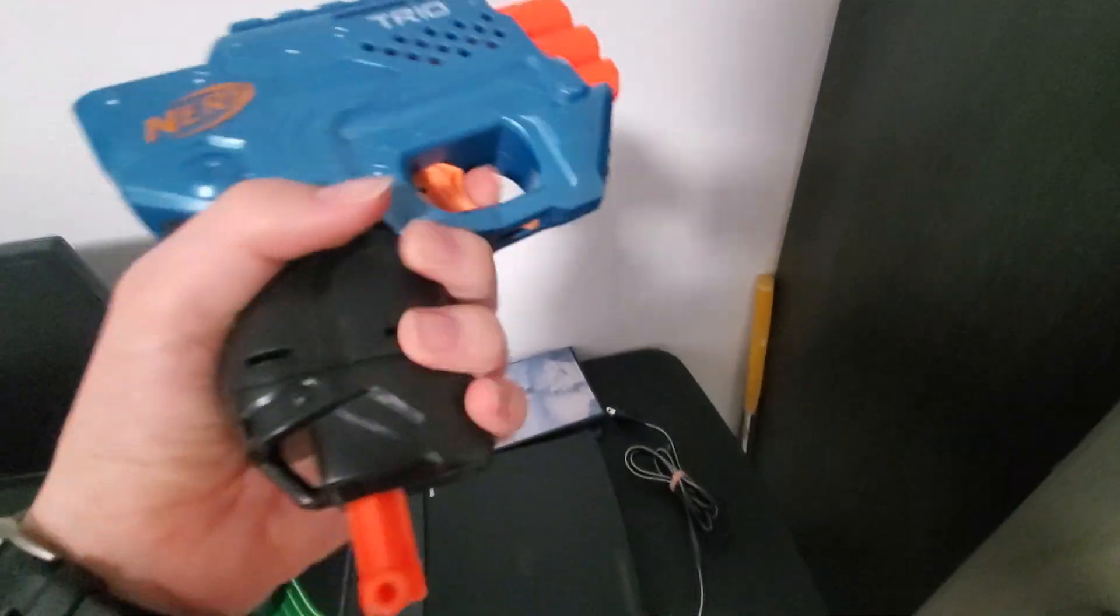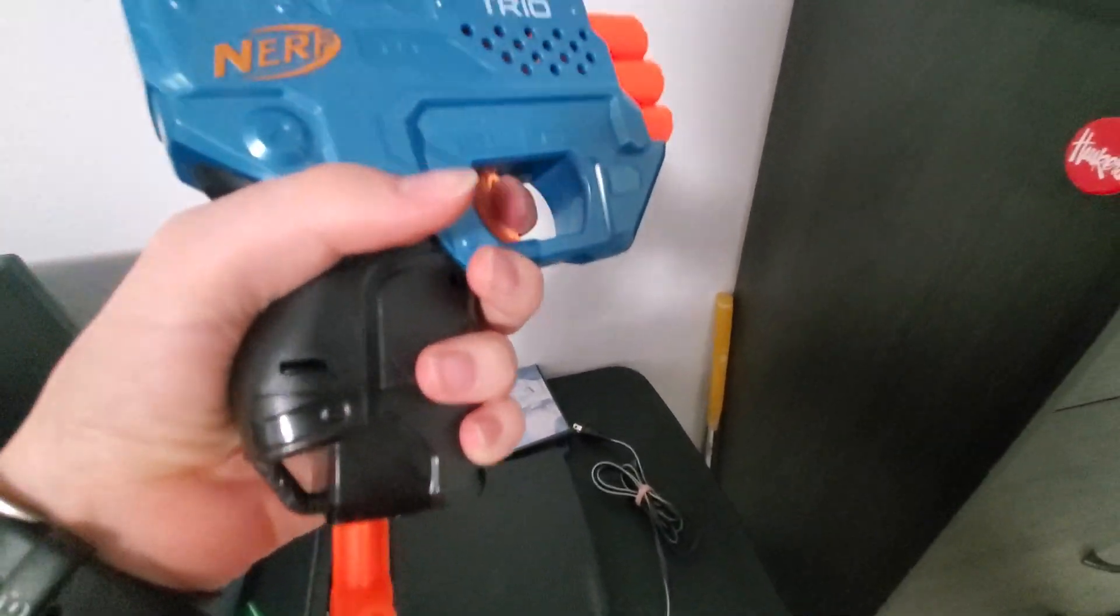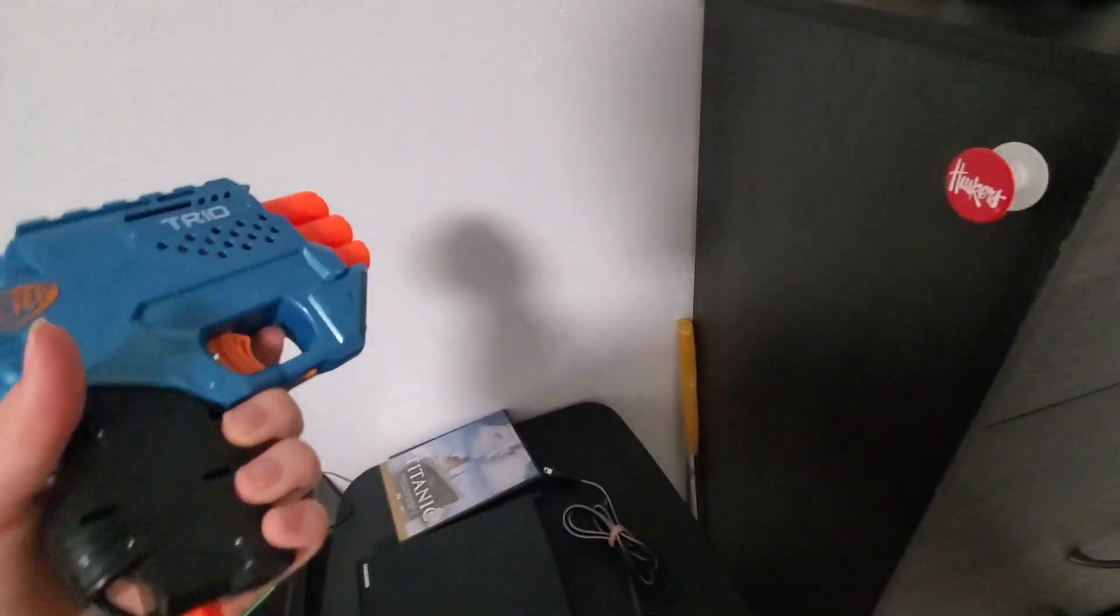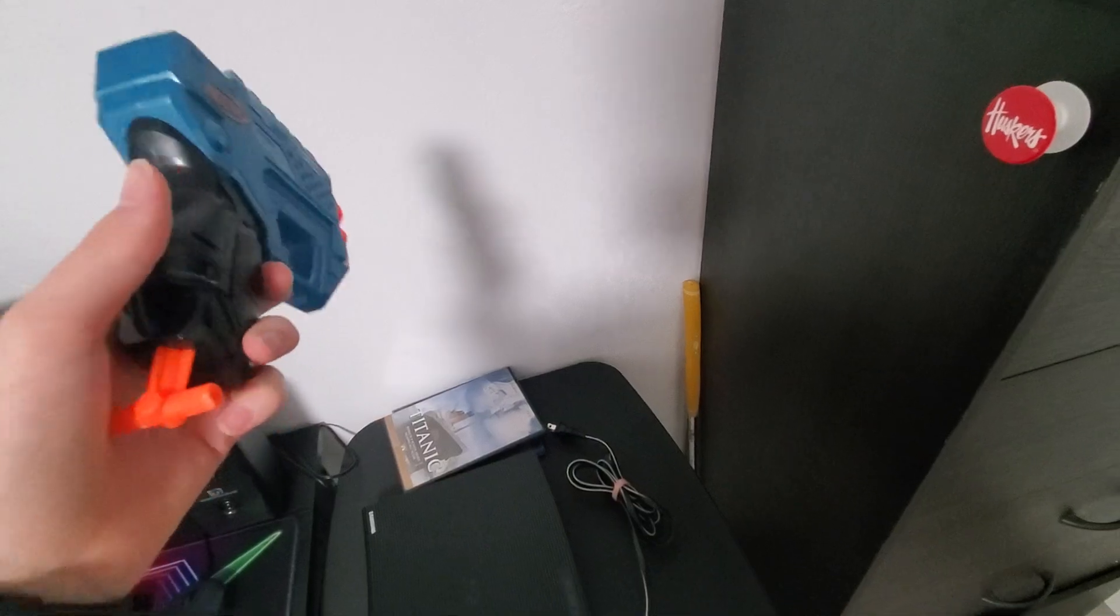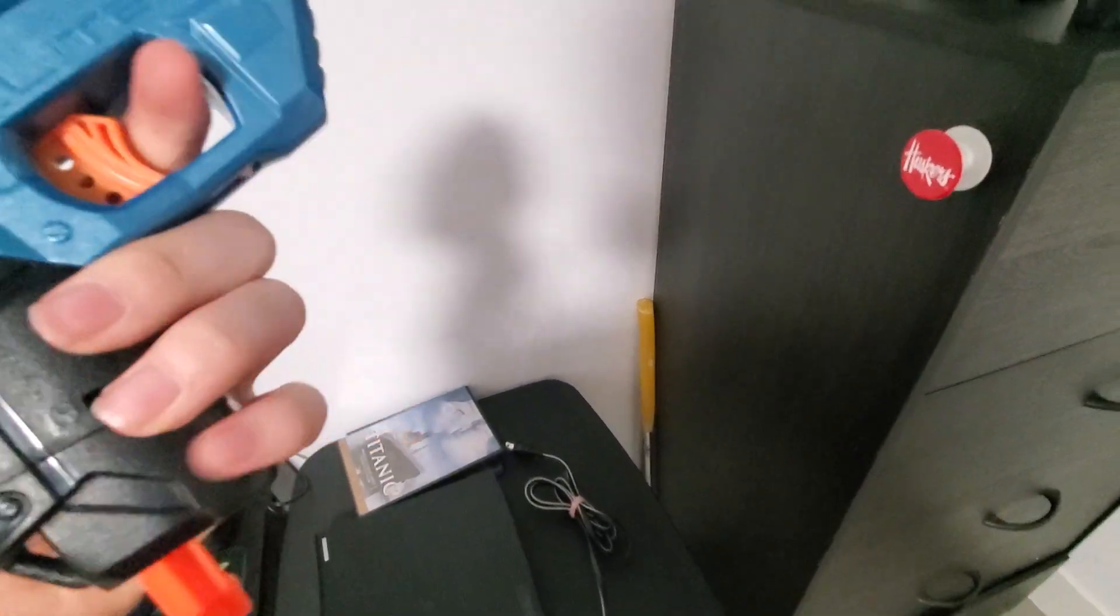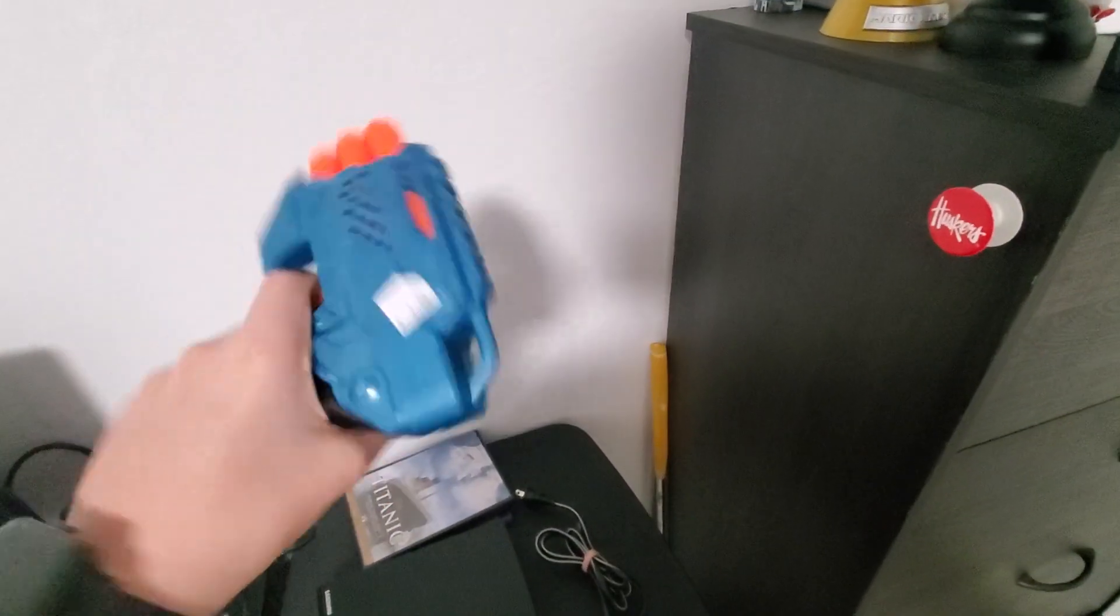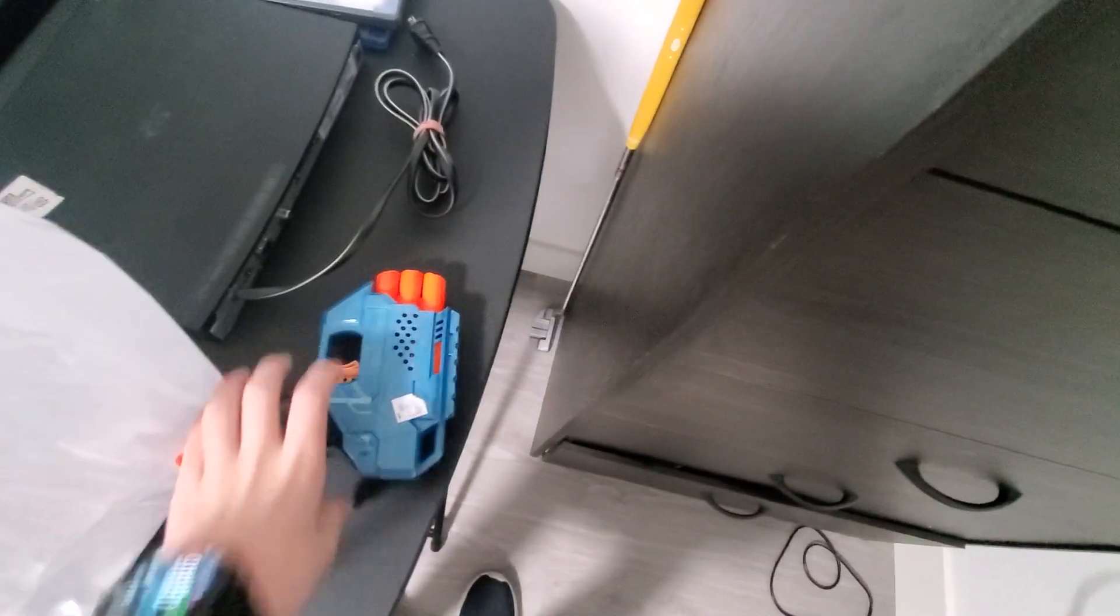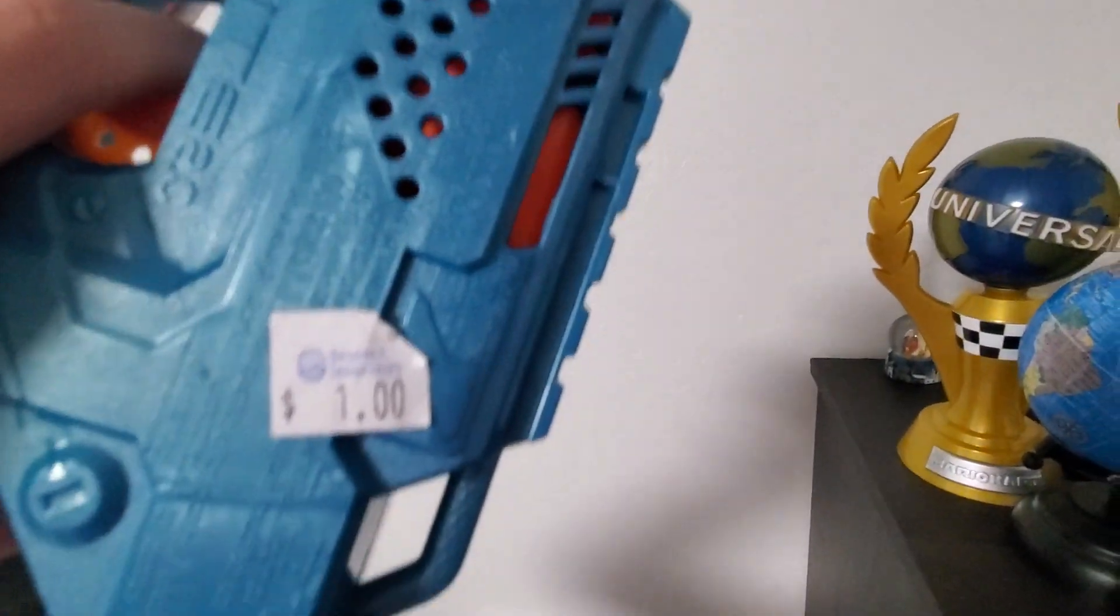The last thing that I got is a nerf gun, also from Desiree Industries.